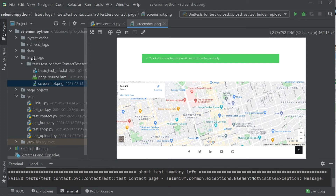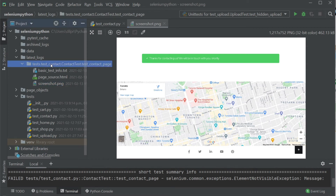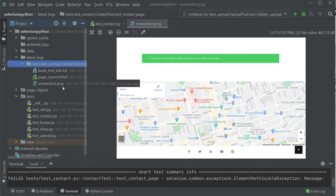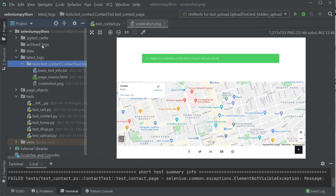All of these logs get generated under latest_logs, and it will create a new folder for each failing test. If multiple tests are failing, it will create multiple folders. Every time you run, it deletes everything in latest_logs, but if you don't want that, you can save them under archive logs as well. If you're running on CI/CD, you can save them as artifacts and review them later whenever needed.